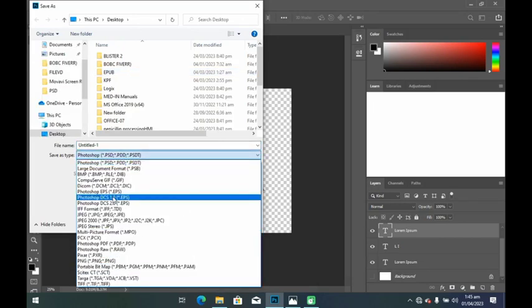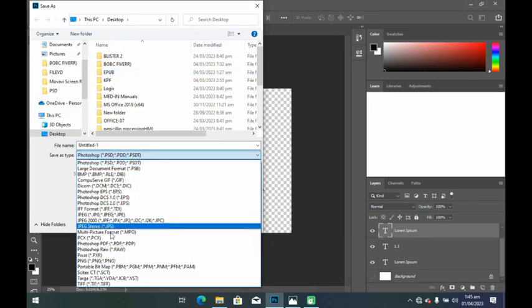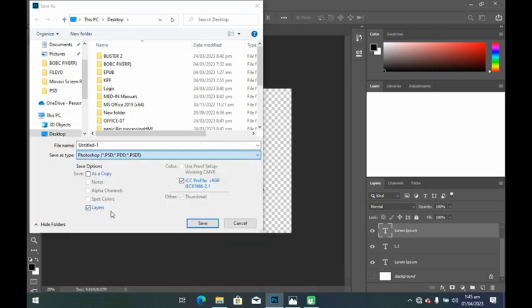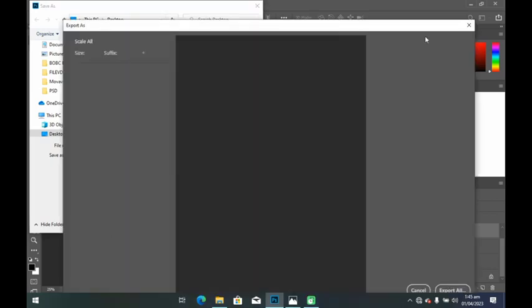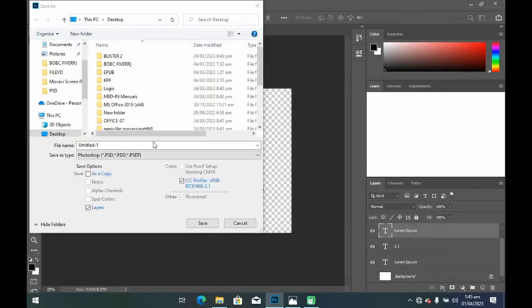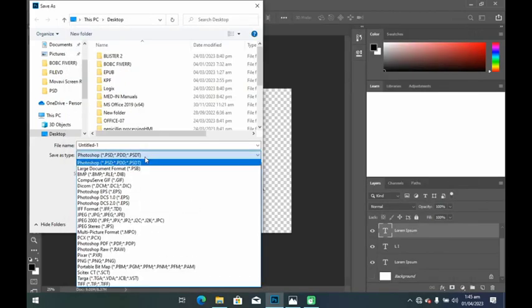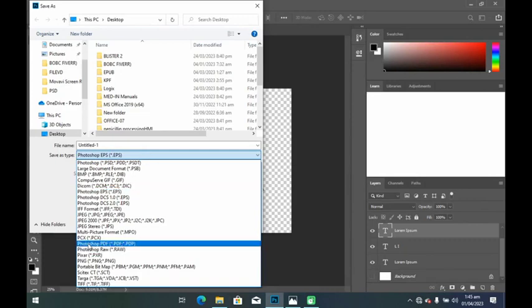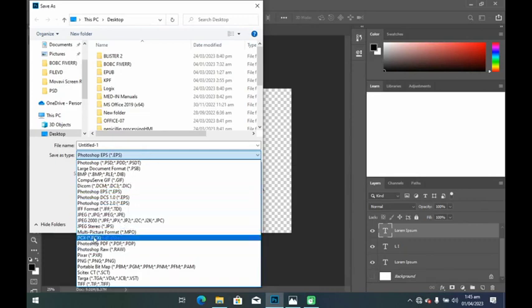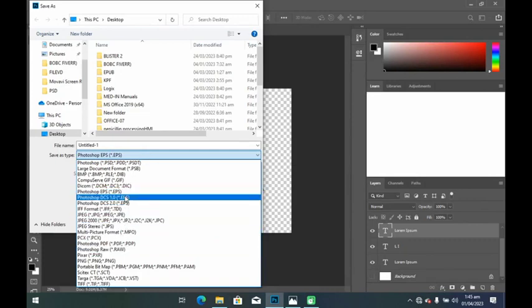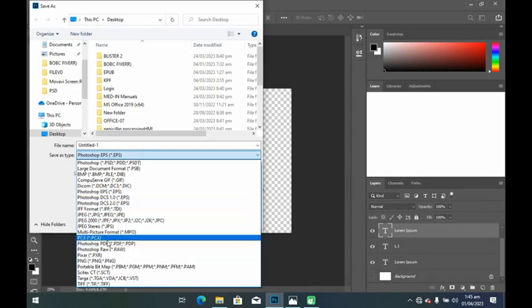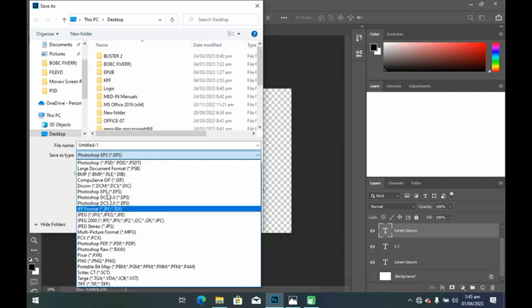Choose the location where you want to save, then search for PNG in the Photoshop format options so that this can save your file in PNG format. Search for PNG, click on it, input a file name, and then save.